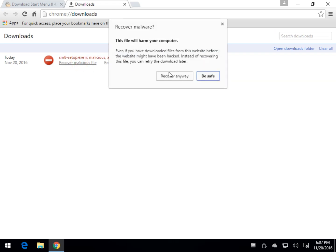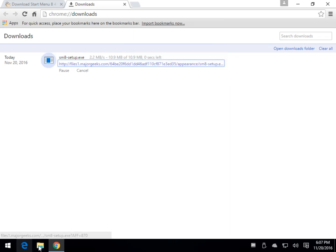Get the scary warning, recover anyway, and now it's here in your downloads. Simple as that.